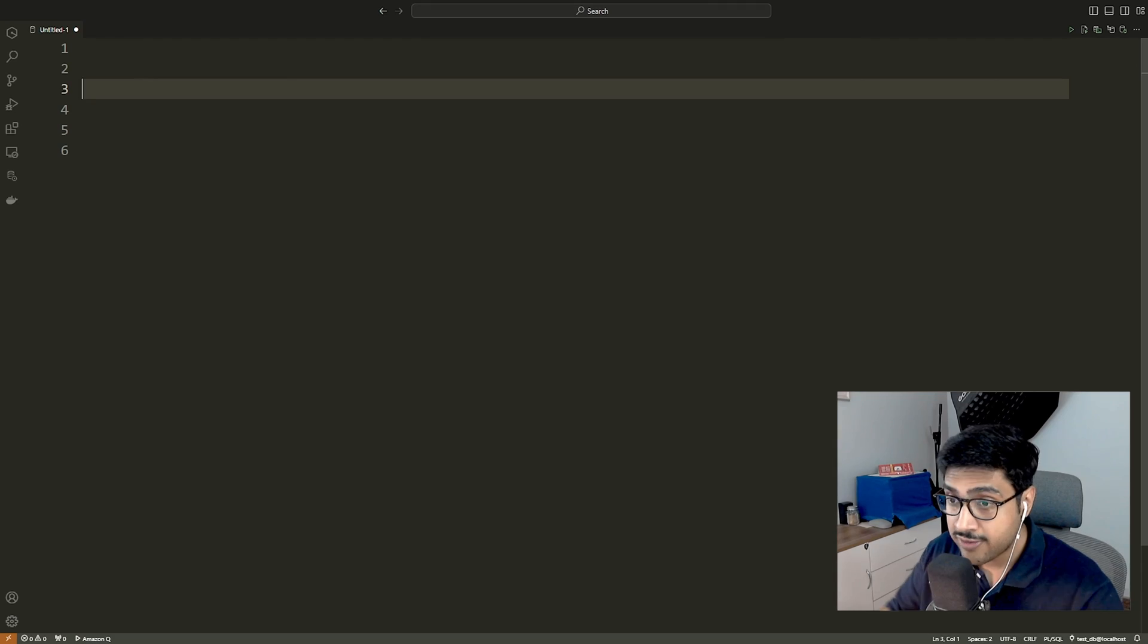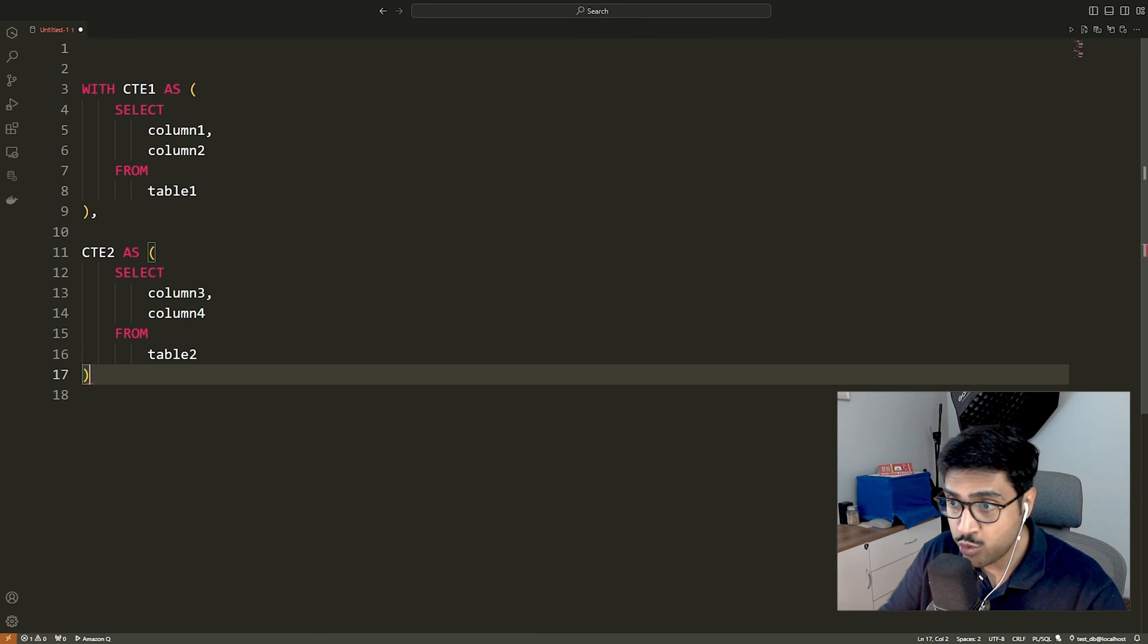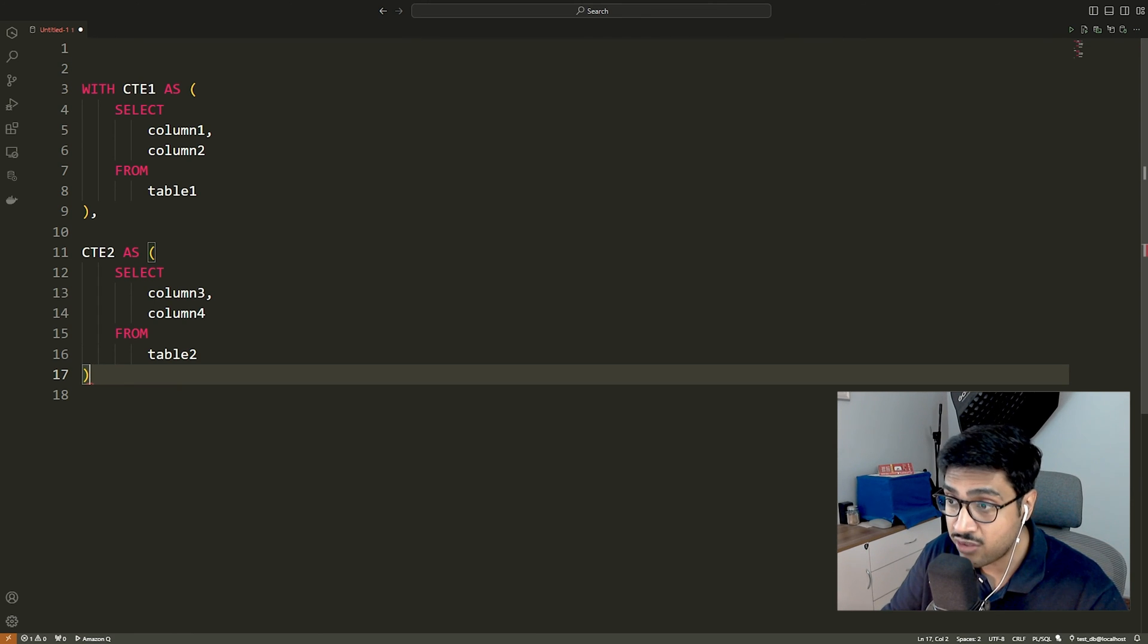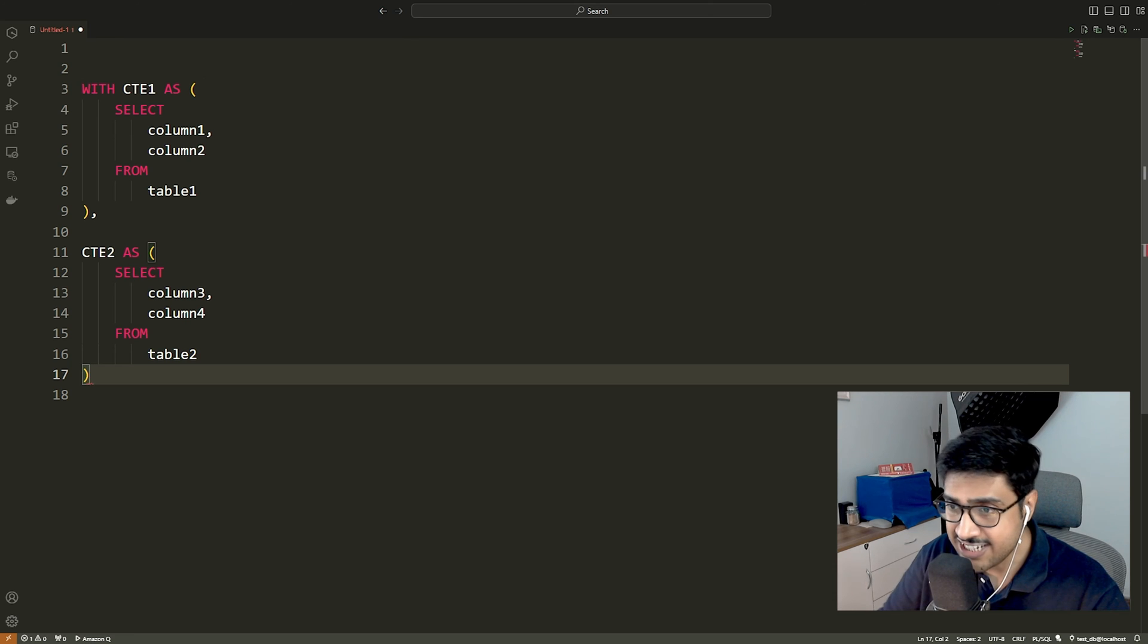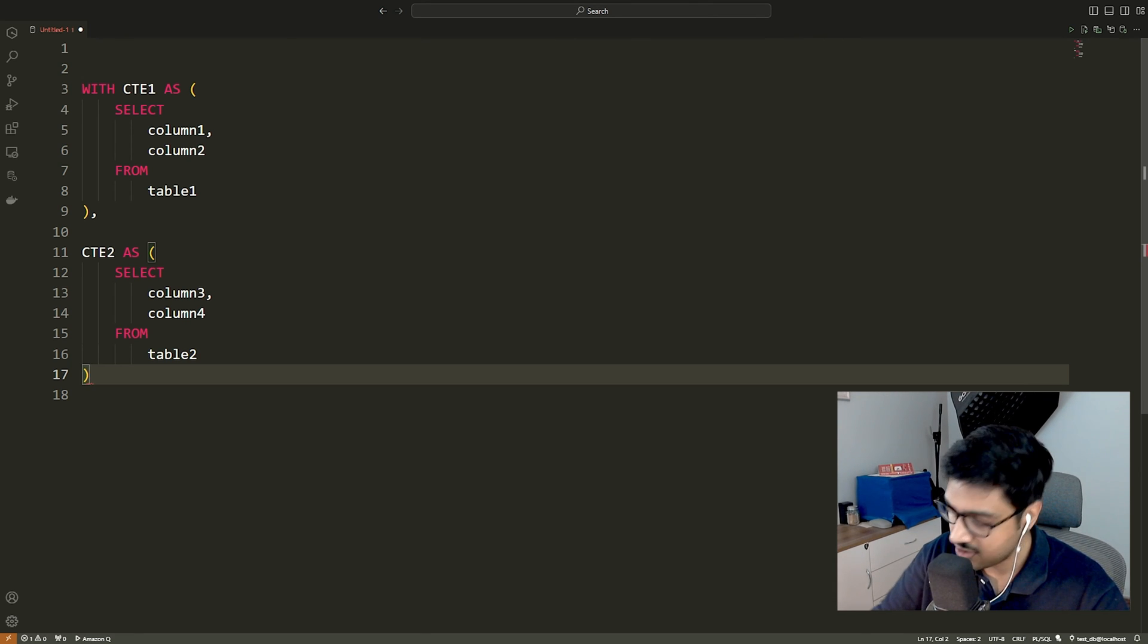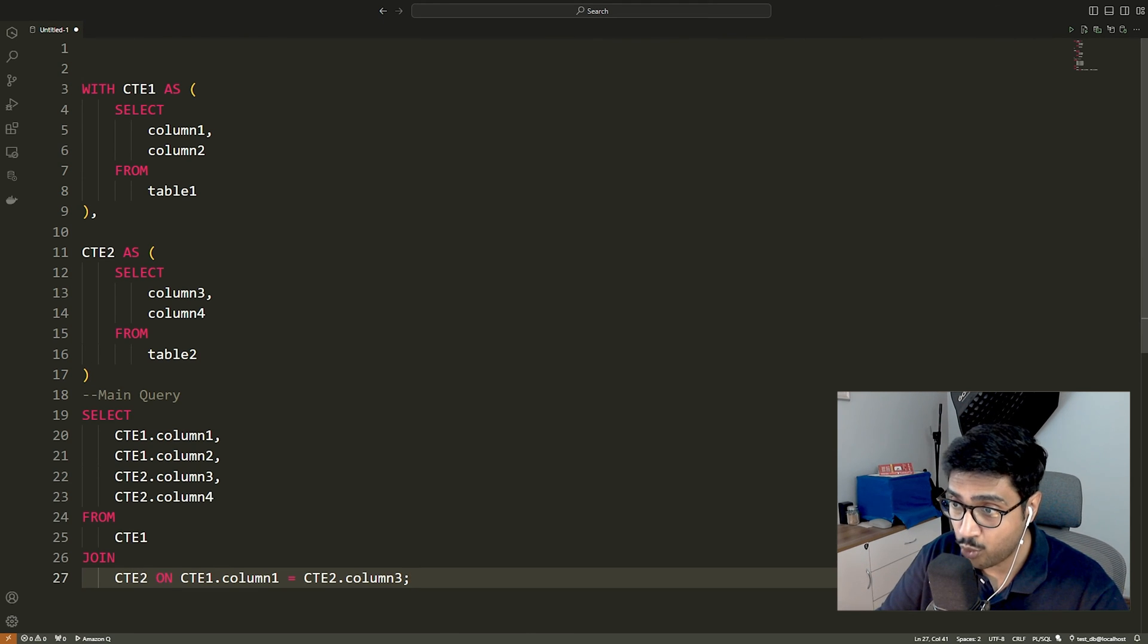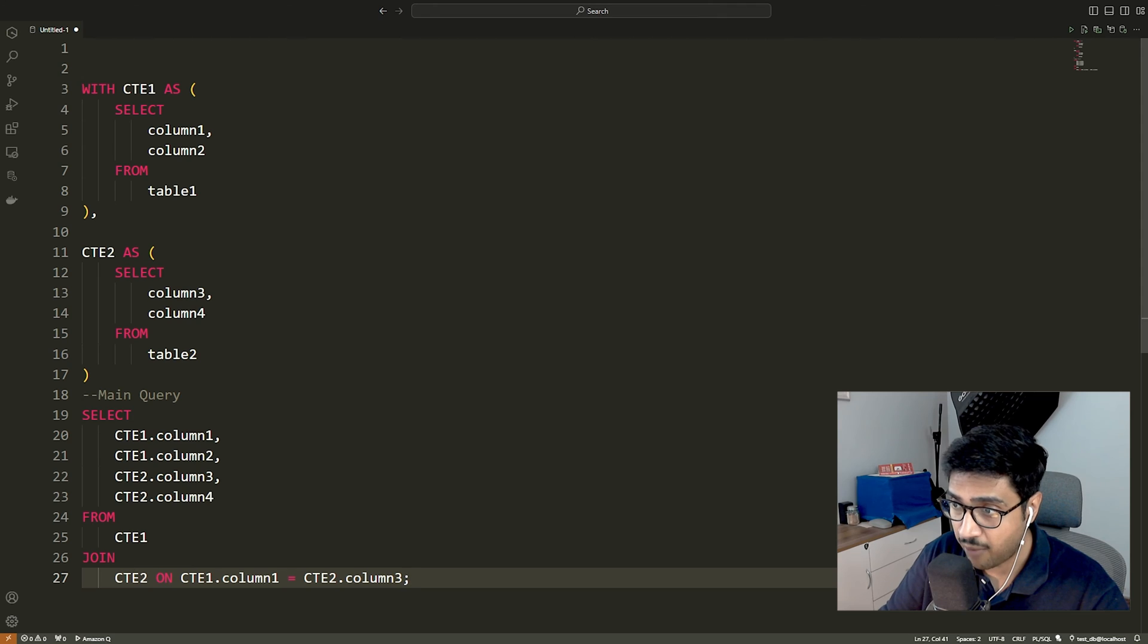Here is the structure of how we can do that. CTE1 and CTE2 are two separate CTEs defined using a single with clause. Each CTE selects specific columns from their respective tables, table 1 and table 2. The main query then refers to both CTEs and joins them based on a common column.